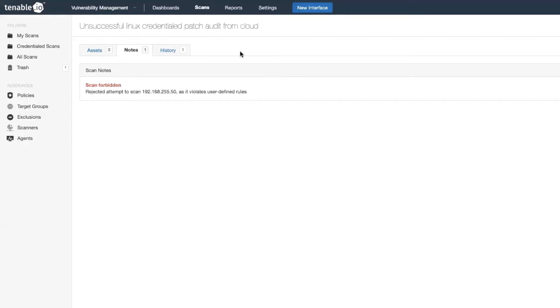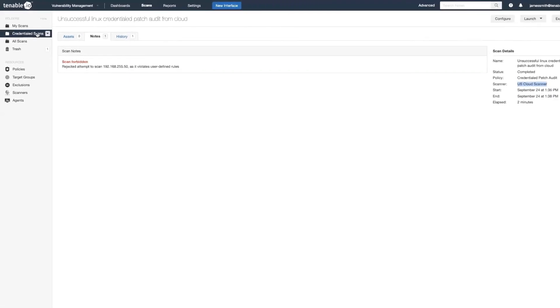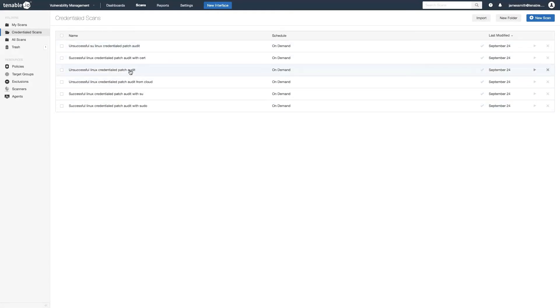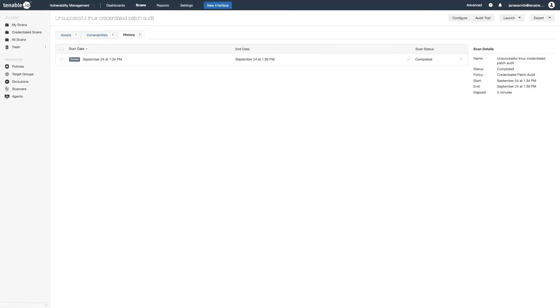Now provided you selected the correct scanner, you could still have some failures. If we look at what do we have here? Unsuccessful credentialed audit.